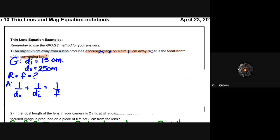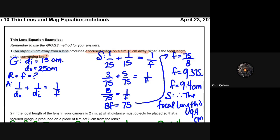We have the distance of the image and the distance of the object, and we want to figure out the focal length. We utilize the thin lens equation: 1/d₀ + 1/dᵢ = 1/f. We substitute our known values, solve using fraction methods — finding common denominators and reducing — and solve for f algebraically. Note that I'm not just punching numbers into a calculator; I'm solving with fractions. Rounding at the end, we get approximately 9.4 centimeters.